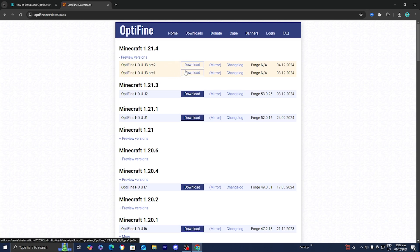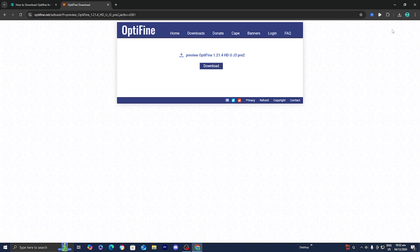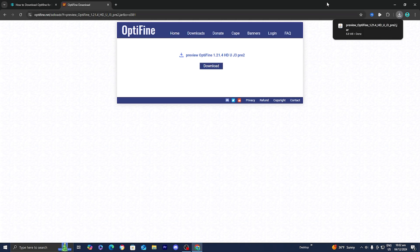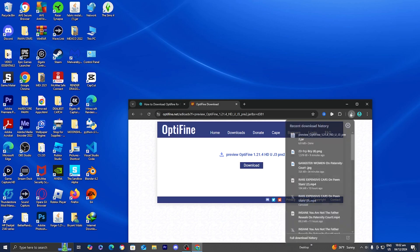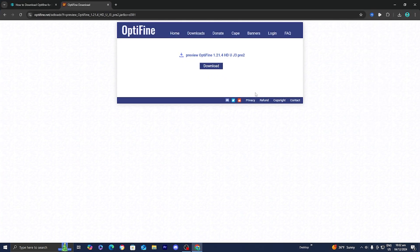All you want to do is press on Download. I'm going to be selecting Preview number 2 and press Download. Then go to the top right and press the purple button that says Skip. You may get some advertisements, but make sure not to click on them. Once you're done, press on Download once more and it will be saved to your downloads. I'm going to drag the Optifine file to my desktop so it's easier to see, but you can find it in your downloads folder.